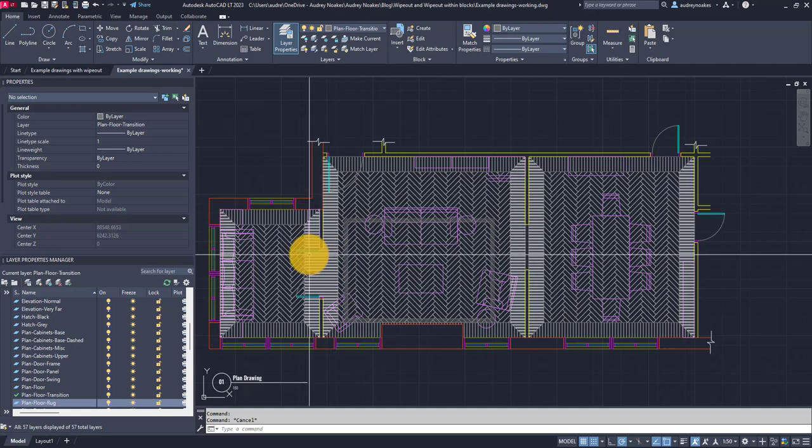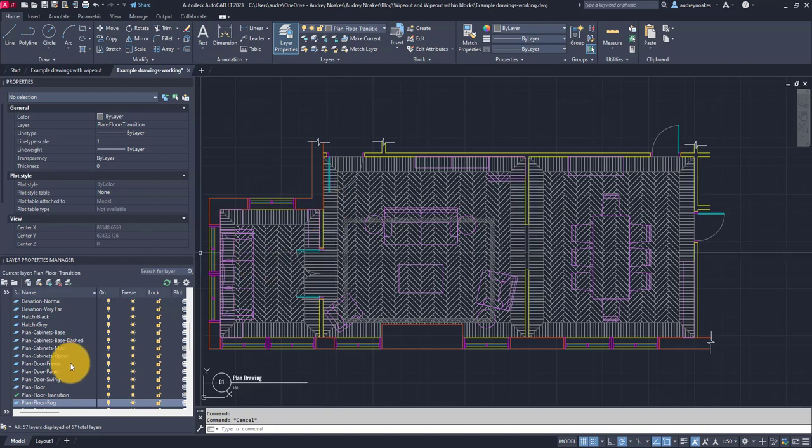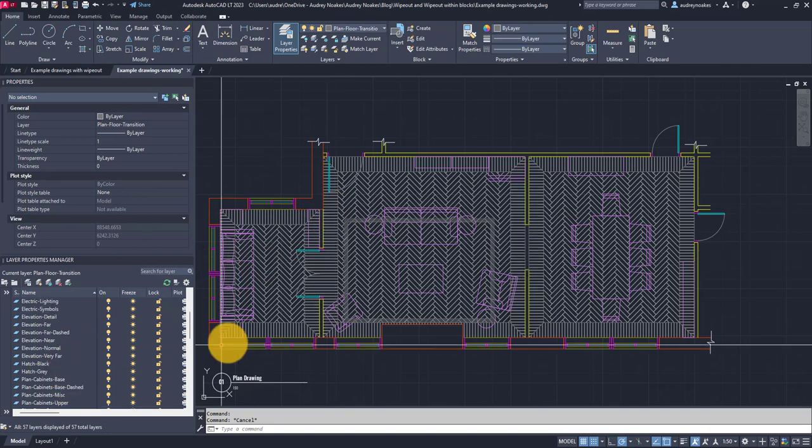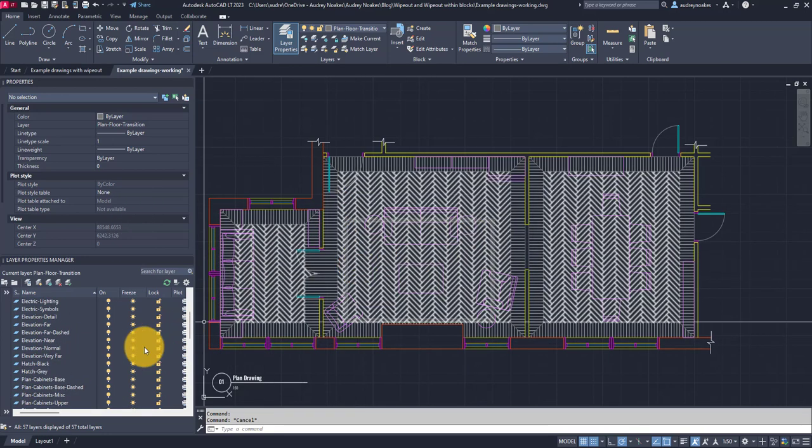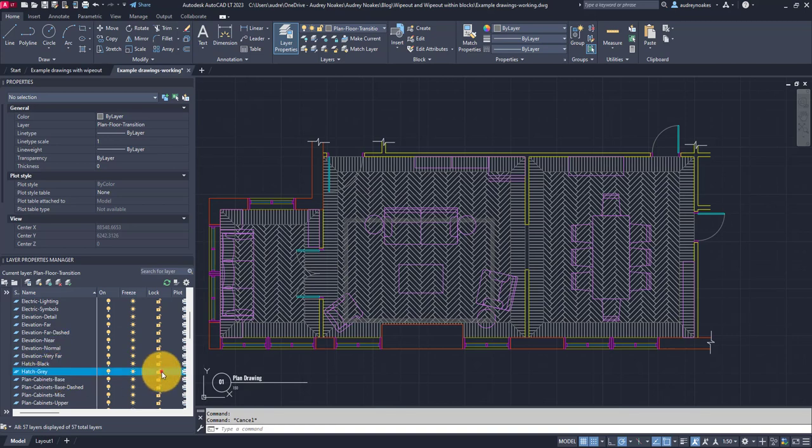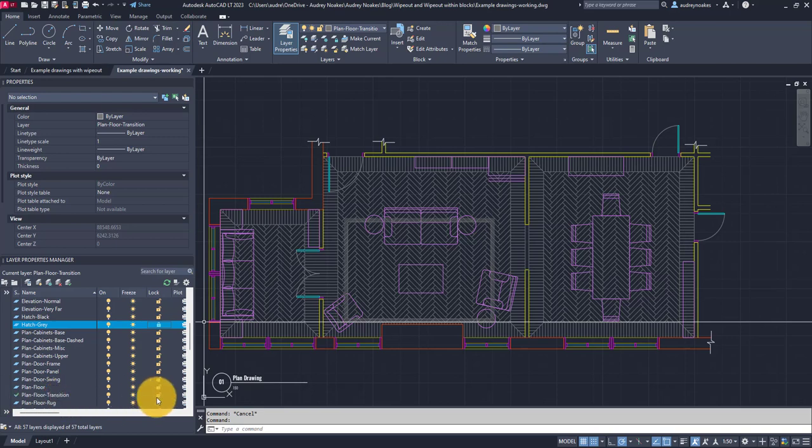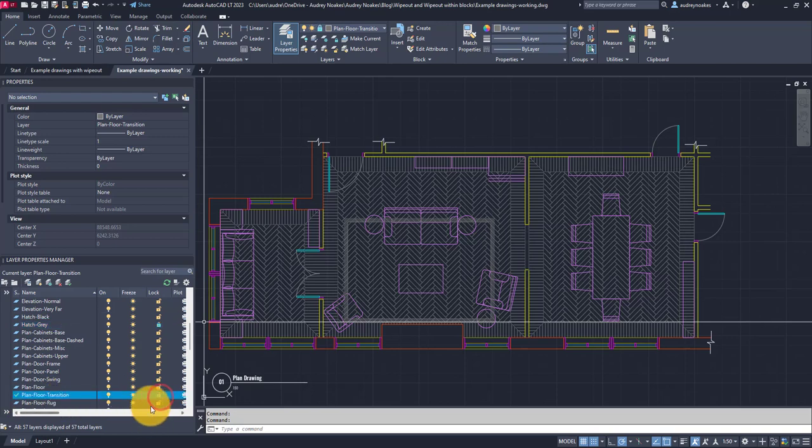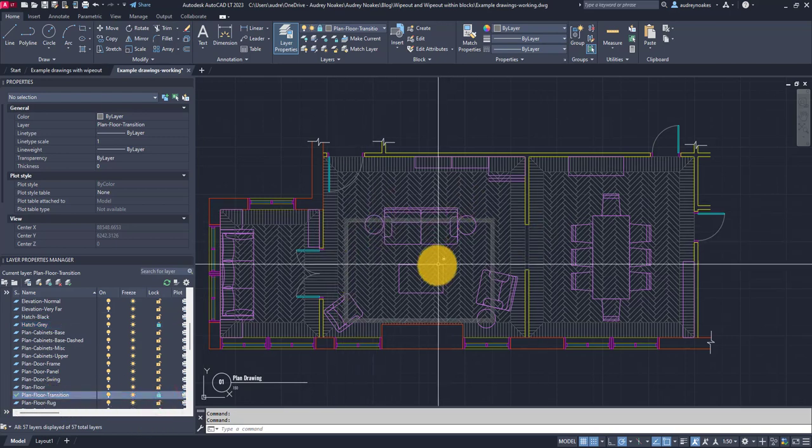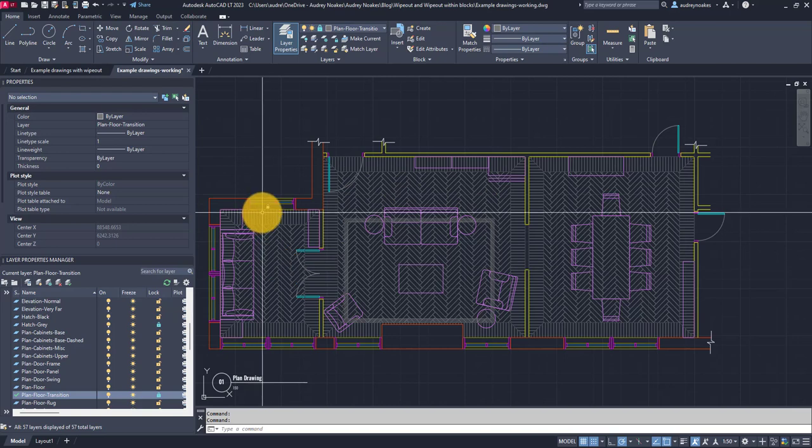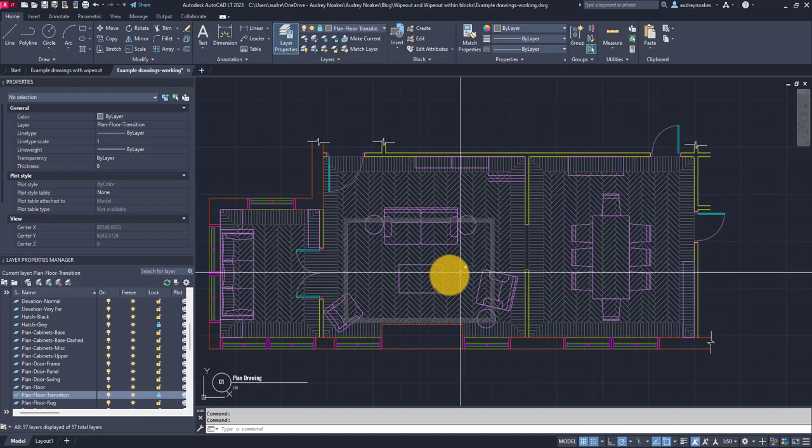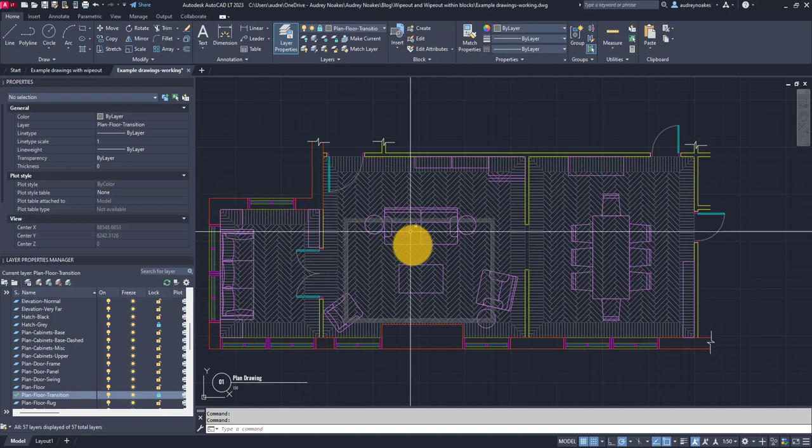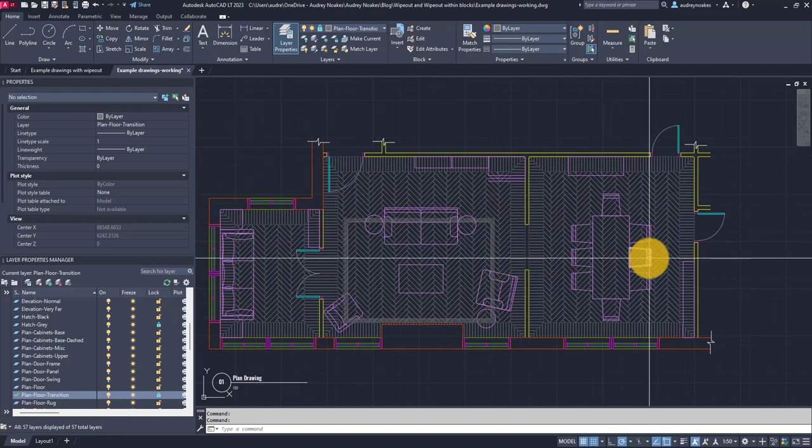So first things first, I'm actually going to lock the layers these hatches are on. So the hatches are on hatch gray so I'm locking that one, and there is a plan floor transition layer so I'm locking that one. This means it's not going to constantly be selecting every time I'm trying to kind of add something into my drawing.